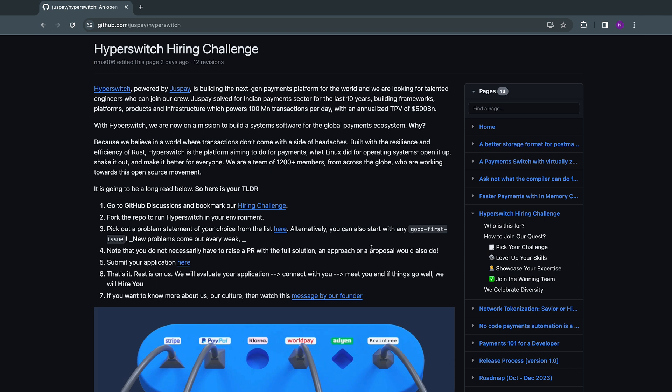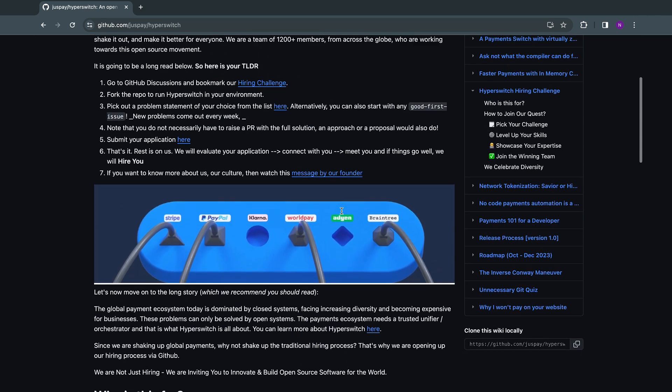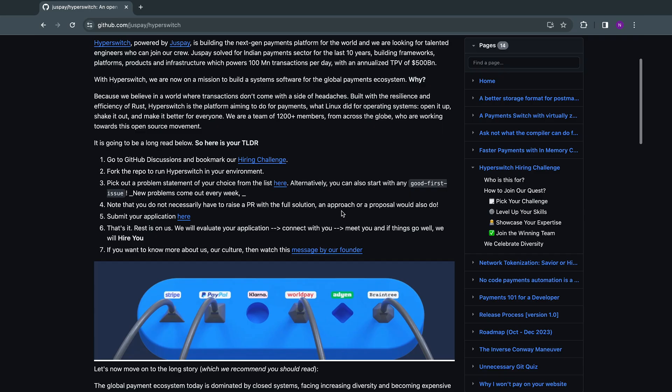With the problem that you've picked, you can either submit a PR or you can detail out your approach or a proposal as to how you would go about it. Once you have submitted the application, our team will review it and get back to you.